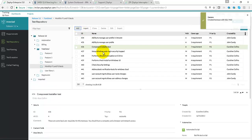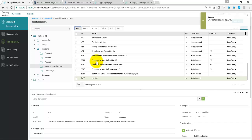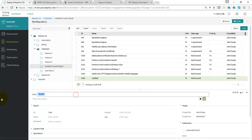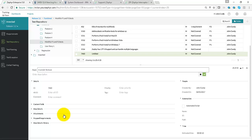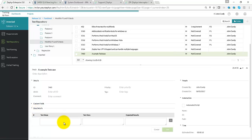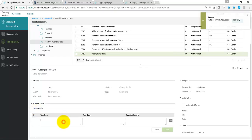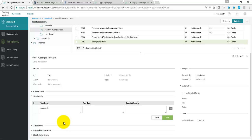If you click on the Add button, you can create a sample test case, and then we can also add some steps. Step information, some test data, and the expected result.